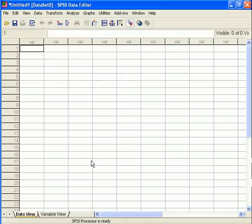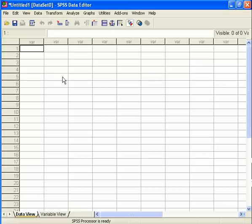So, before I get too far ahead of myself, back in the Data View main page here, with our clean slate, along the vertical axis, as you can perhaps see, are all of the cases that will be listed once we create data.